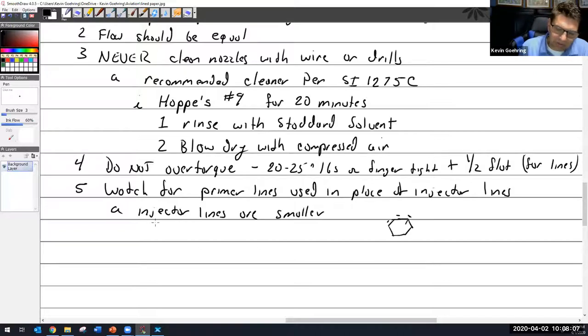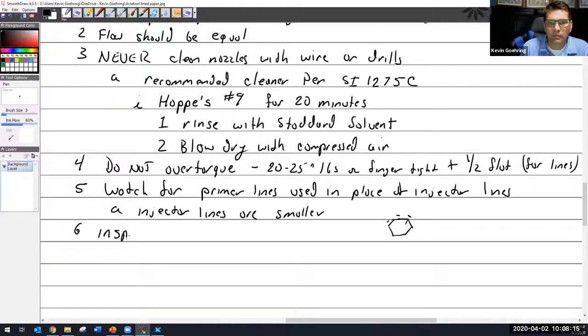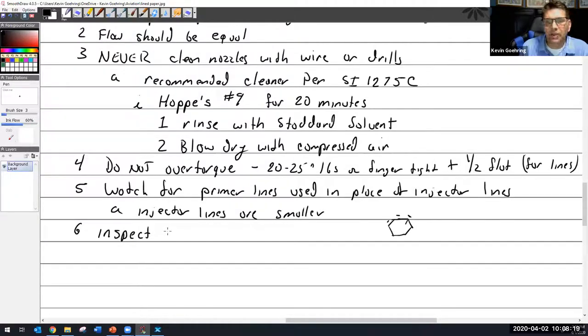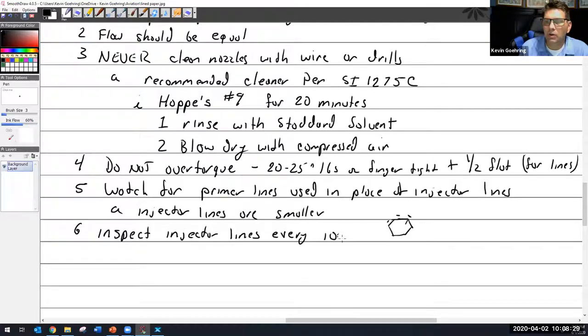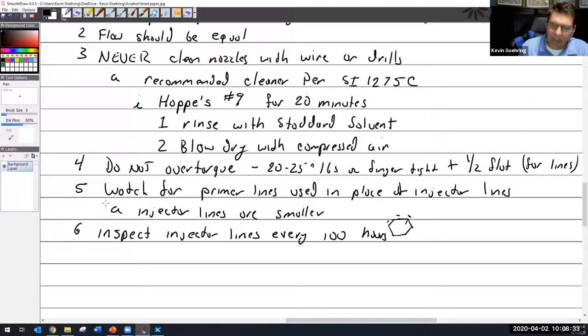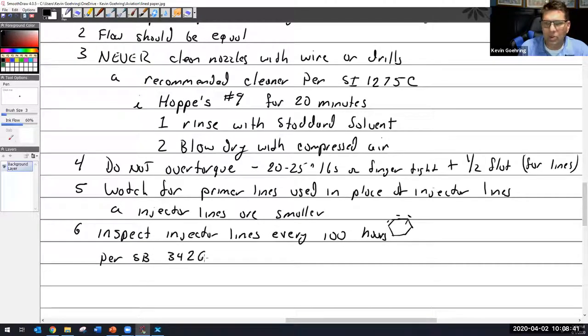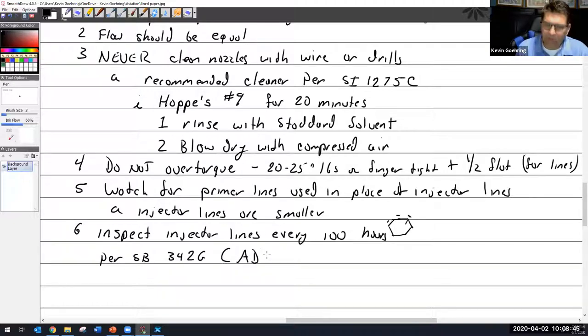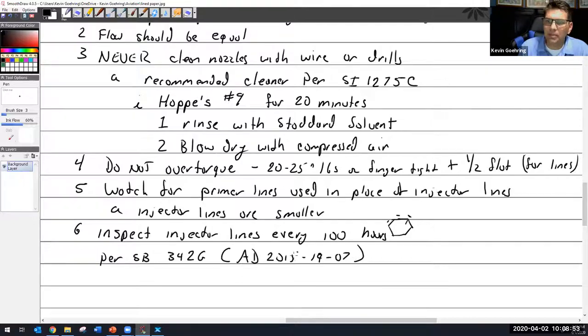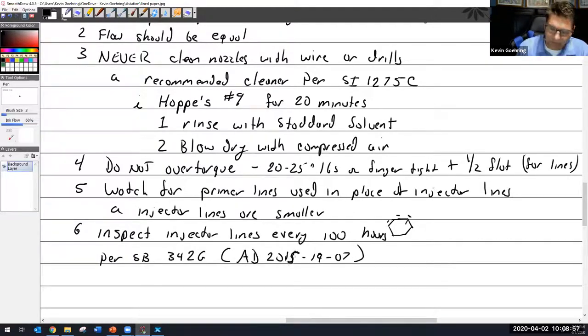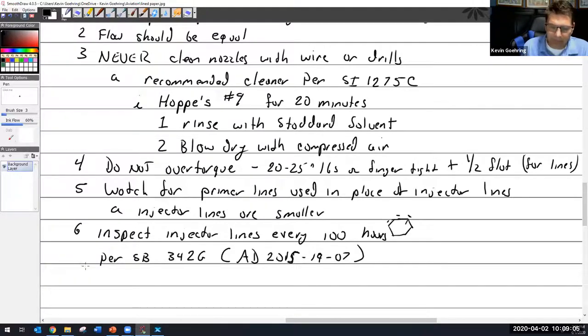What's half a flat? The flat is where the wrench goes, so you just finger tight and then one half of a turn. So if I brought this to here that's one flat, but if I brought this to like right there that's half a flat. It's important that you inspect the injector lines every 100 hours.